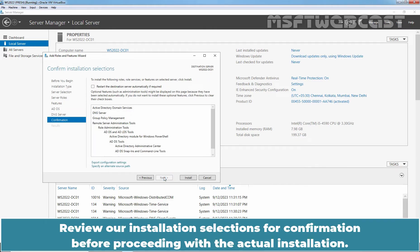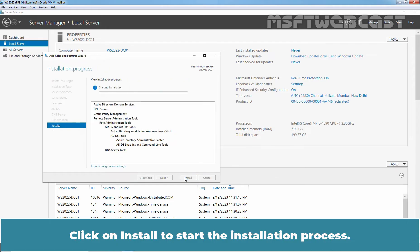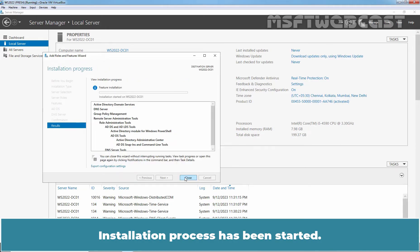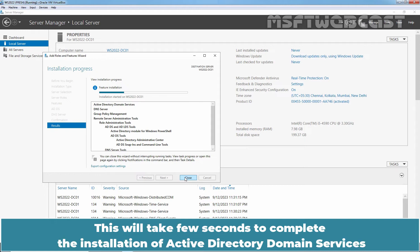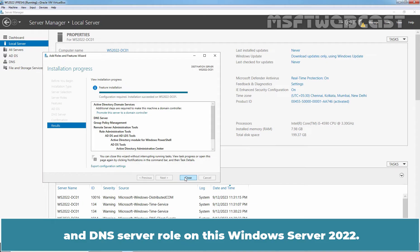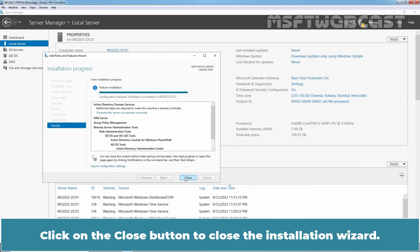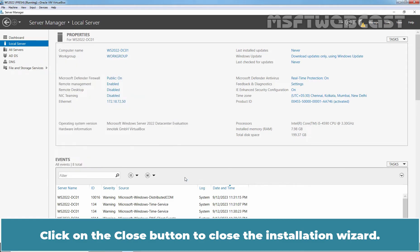Review our installation selections for confirmation before proceeding with the actual installation. Click on Install to start the installation process. The installation process has started. This will take a few seconds to complete the installation of Active Directory Domain Services and DNS server role on this Windows Server 2022. The installation process has been completed successfully. Click on the Close button to close the installation wizard.